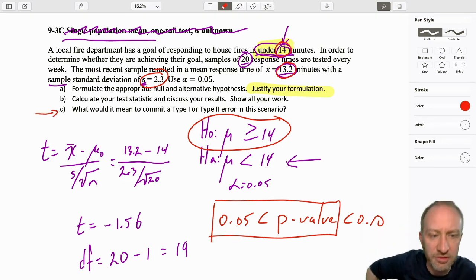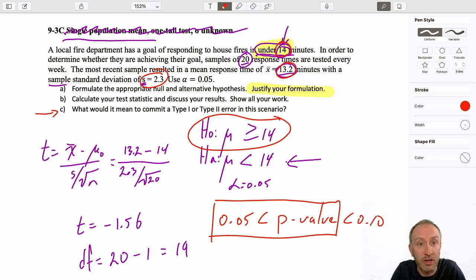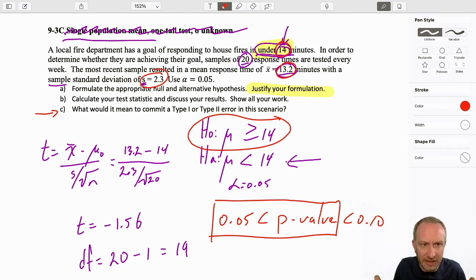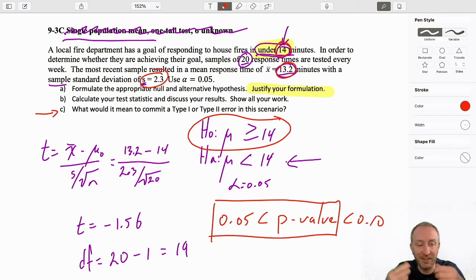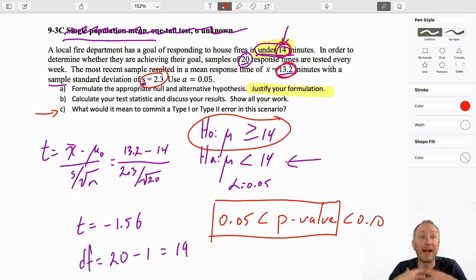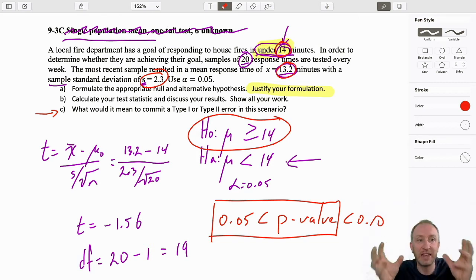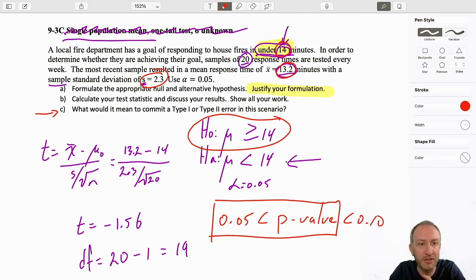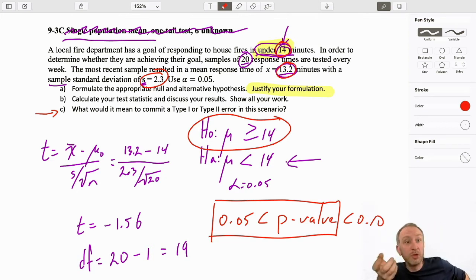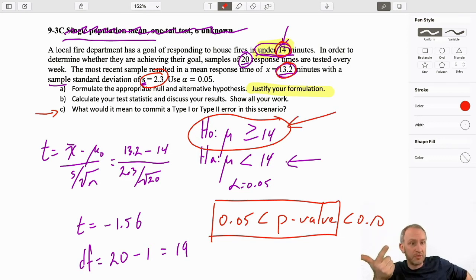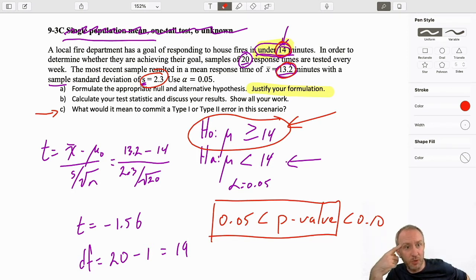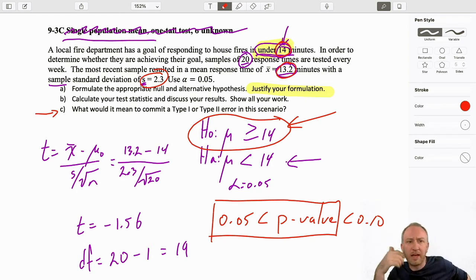Now a what-if question: what would it mean to commit a Type 1 or Type 2 error in this scenario? This is about general understanding of what these types of errors are within the context of this particular problem. You know that a Type 1 error is rejecting a null when it's true, and a Type 2 error is accepting it when it's false. But what I look for is a greater understanding of what that means in the context of the problem.